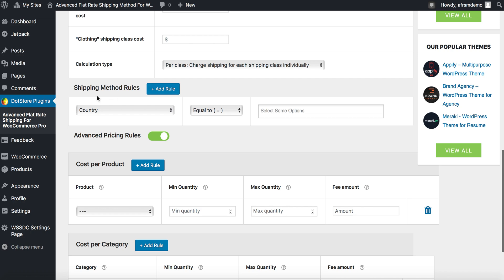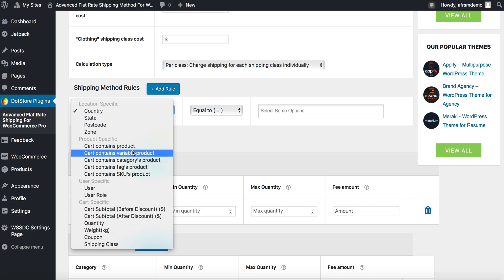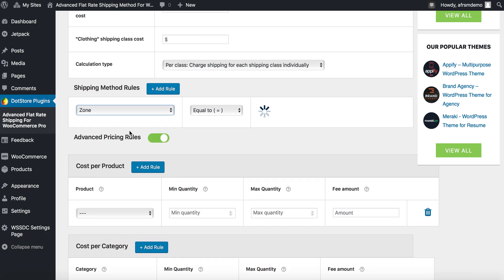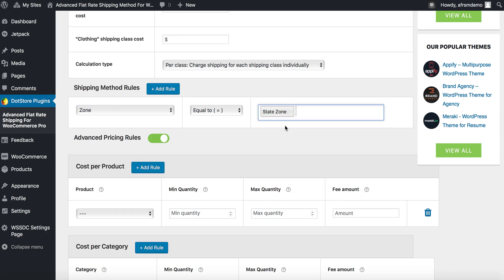Going down, you'll find shipping method rules. Here you will also find multiple shipping options. Let's select zone equal to state zone.